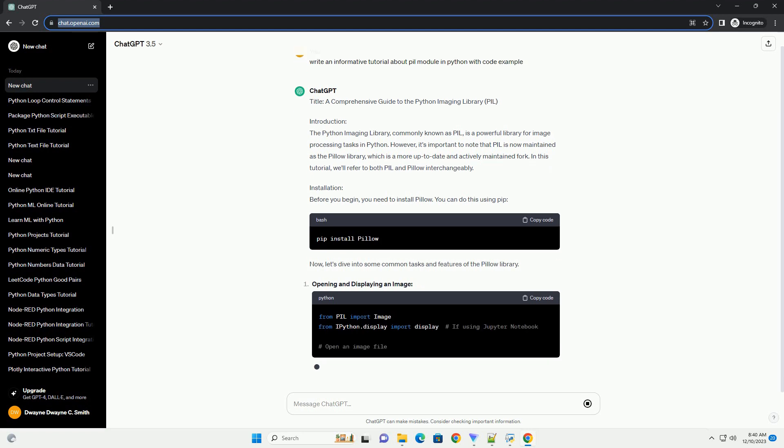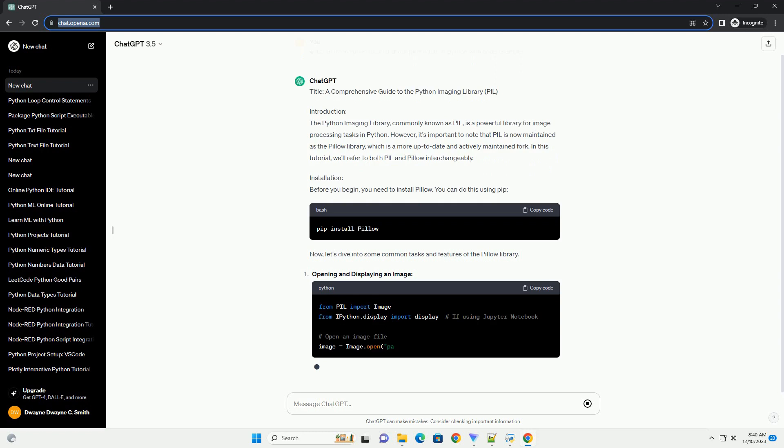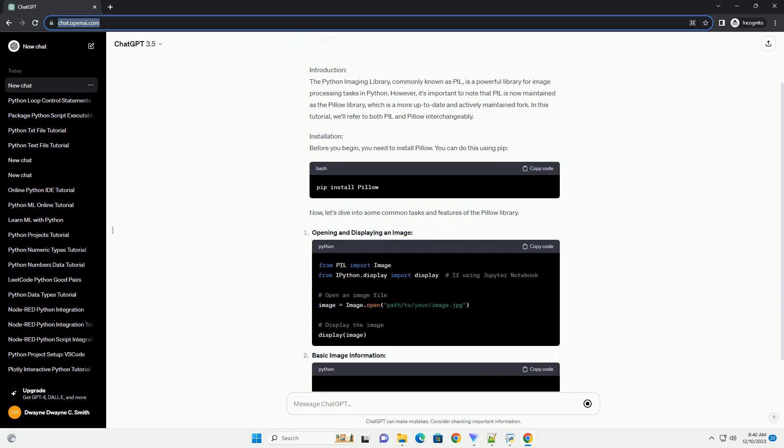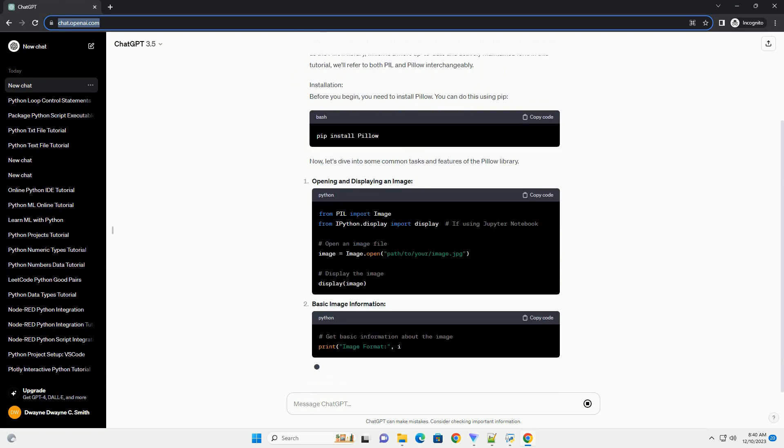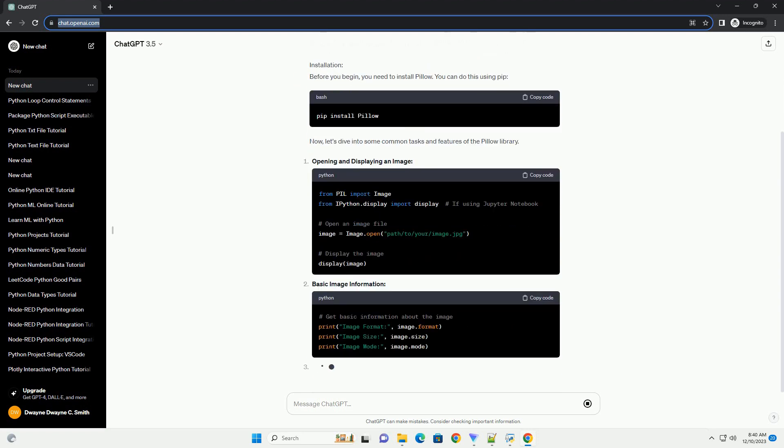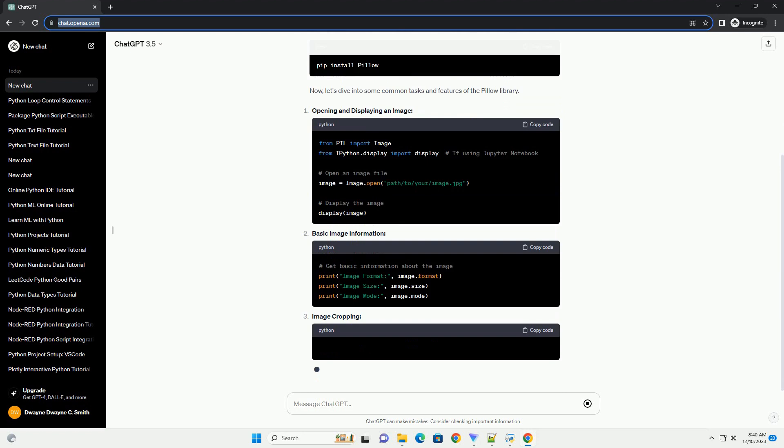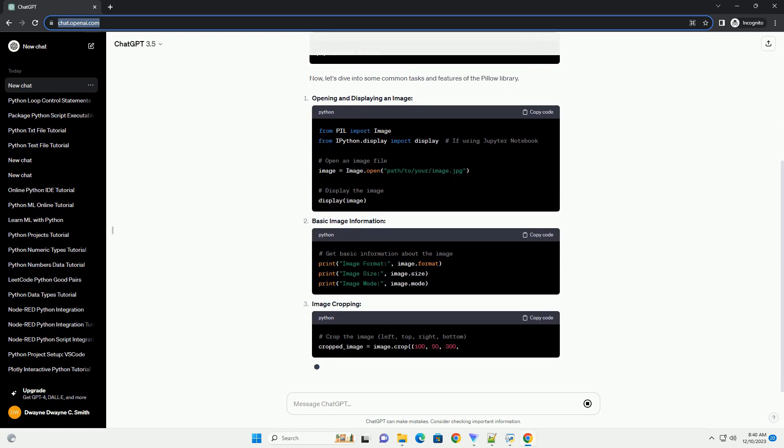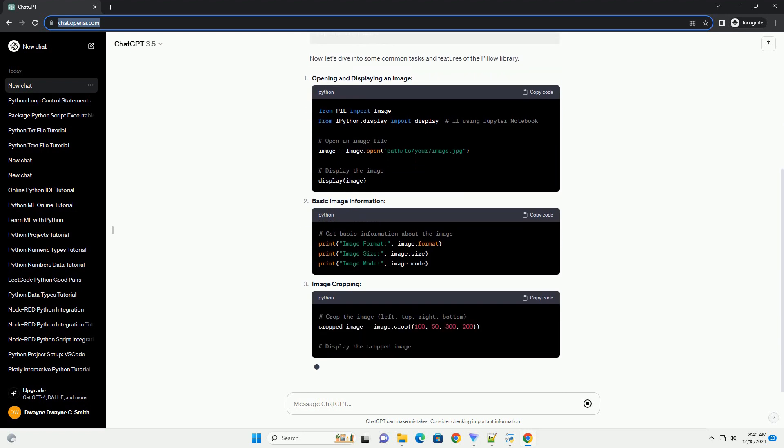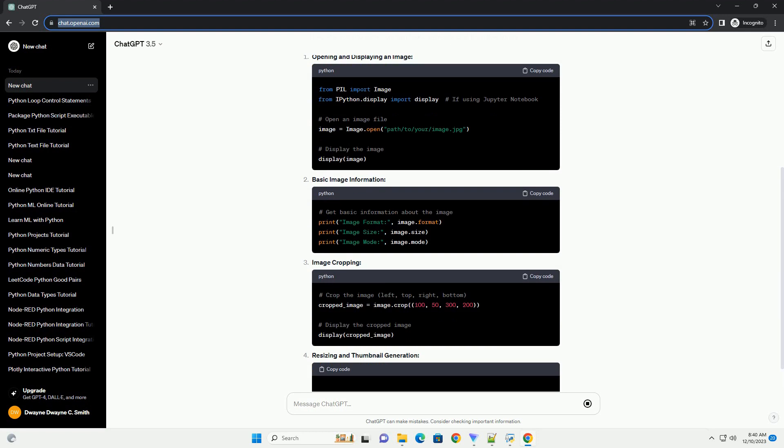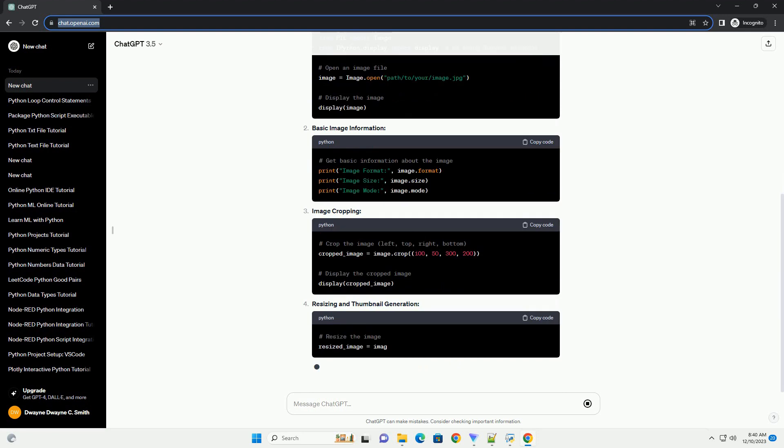However, it's important to note that PIL is now maintained as the PILO library, which is a more up-to-date and actively maintained fork. In this tutorial, we'll refer to both PIL and PILO interchangeably.